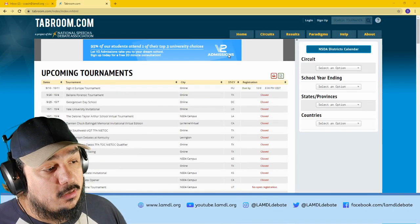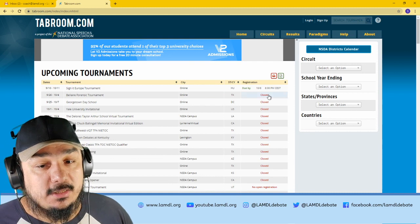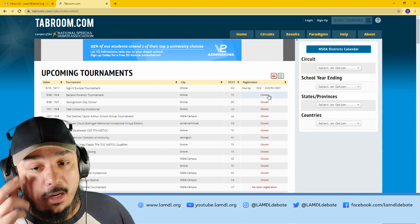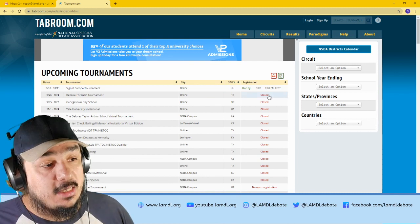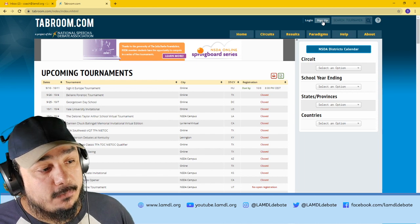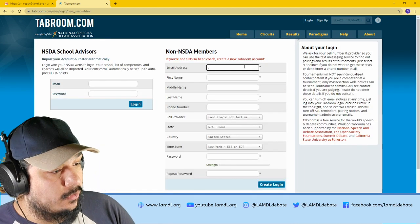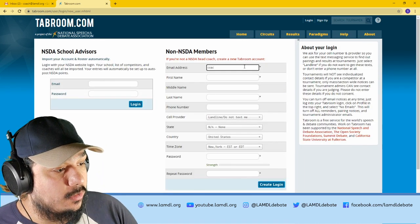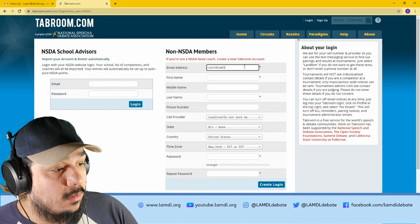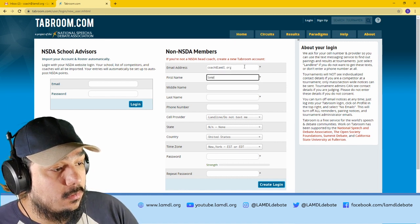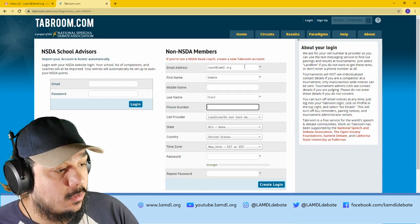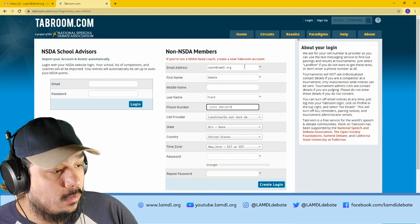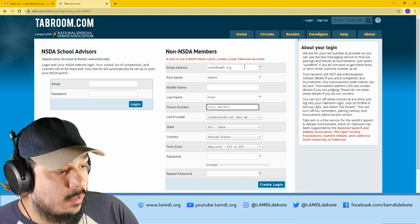The first place that you need to go to is Tabroom.com. From here, you will see a sign up button in the top right corner. Enter your information. For this sample, I will be using coach@lambdl.org, sample coach, and their phone number here.